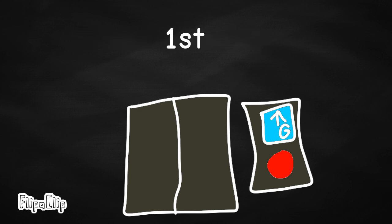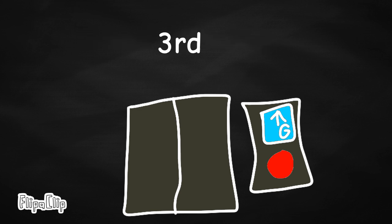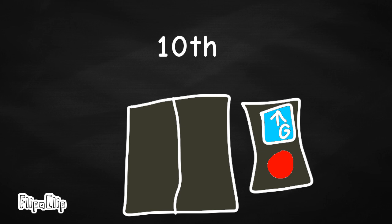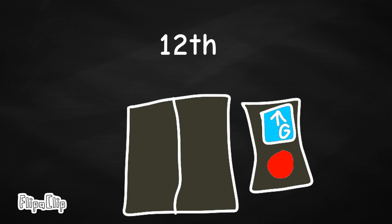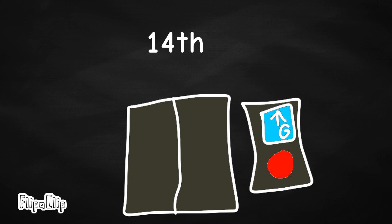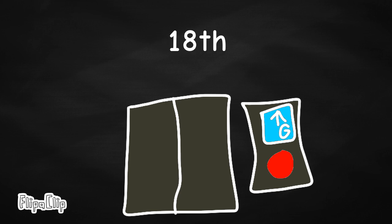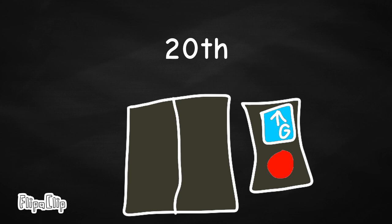1st, 2nd, 3rd, 4th, 5th, 6th, 7th, 8th, 9th, 10, 11, 12, 13, 14, 15, 16, 17, 18, 19, 20th.